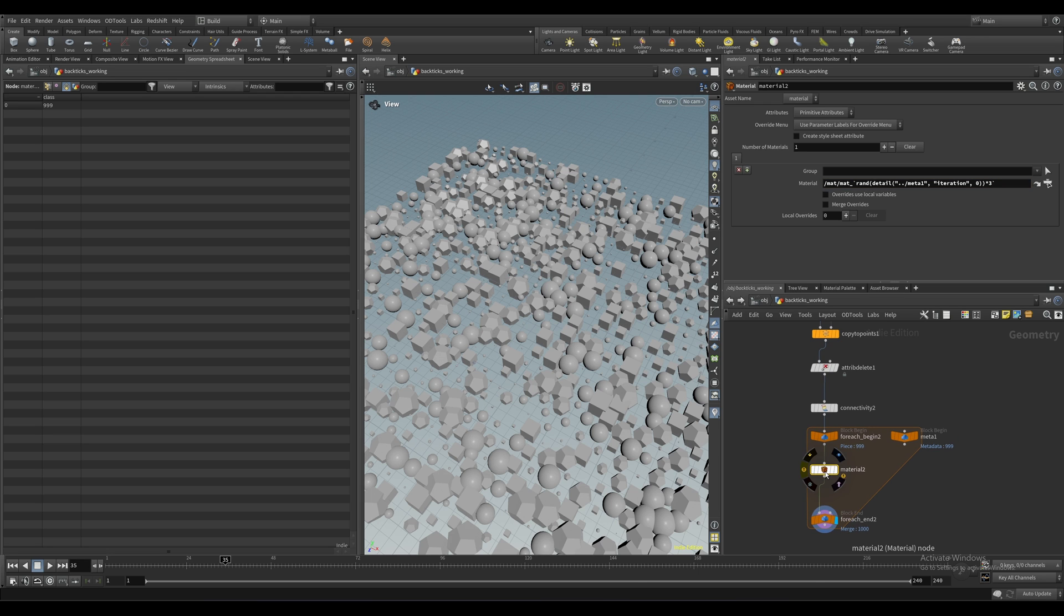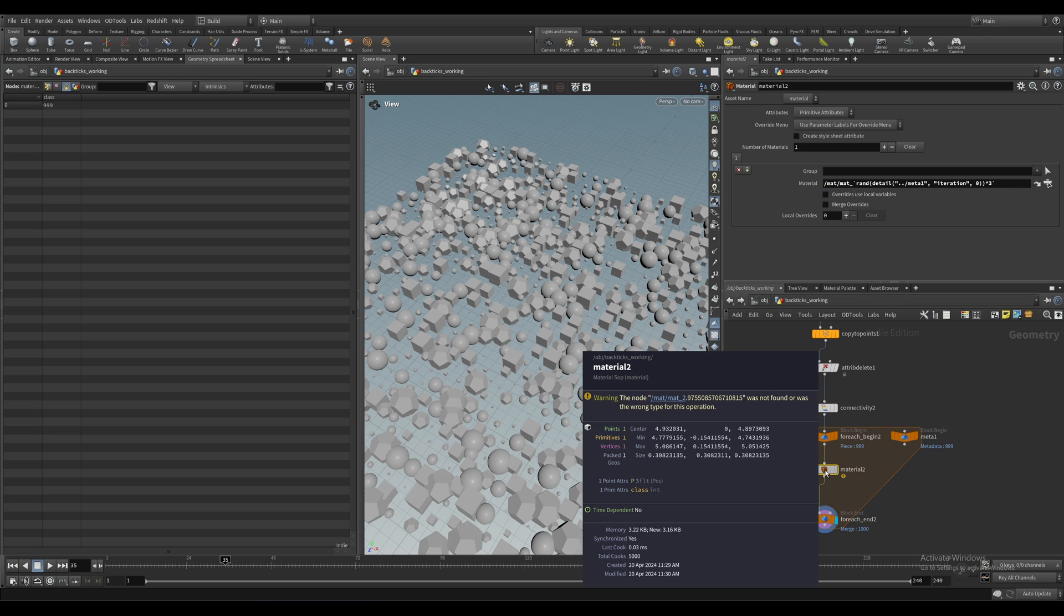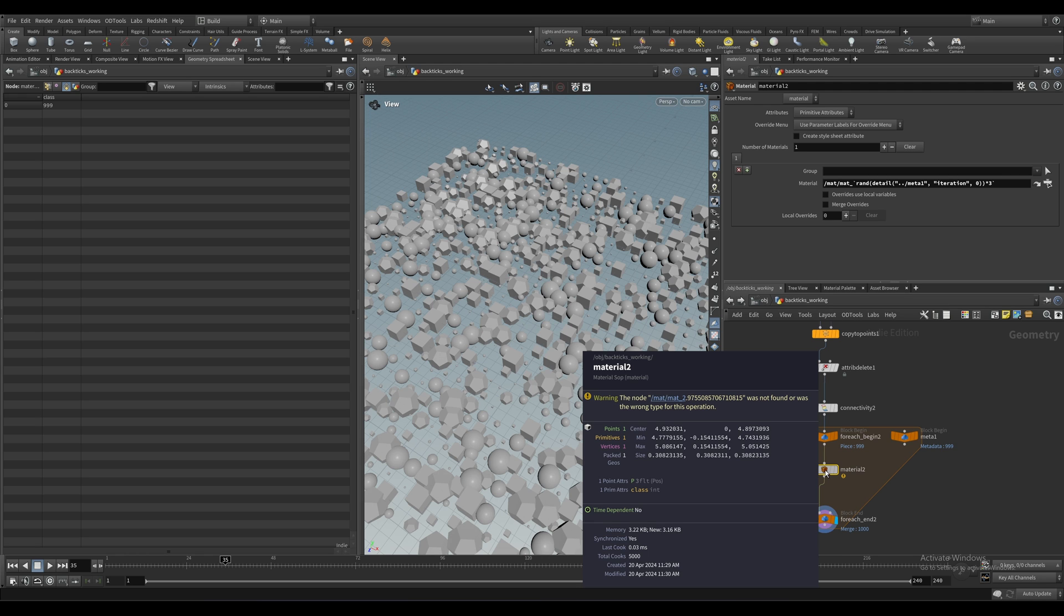Now we can see that we're getting a warning here, and if we middle mouse it says the node mat 2.97 blah blah blah cannot be found. So actually our expression is working fine. There's just no material that has that name that it can find. The issue here is that the rand function is giving us a float value and we need an integer.